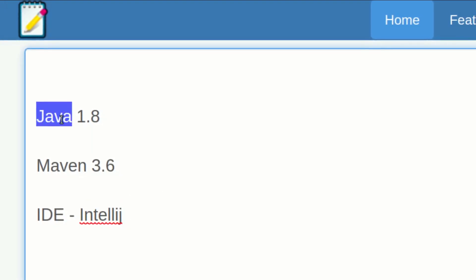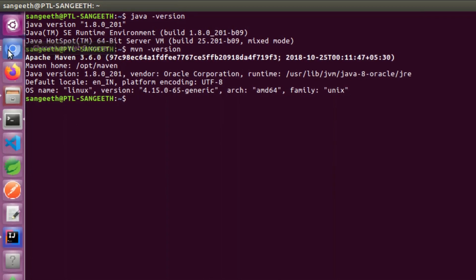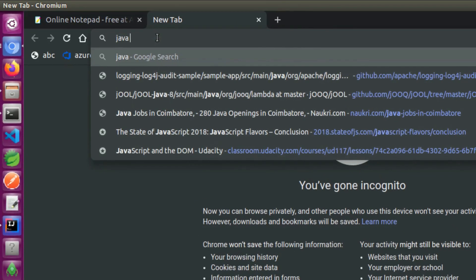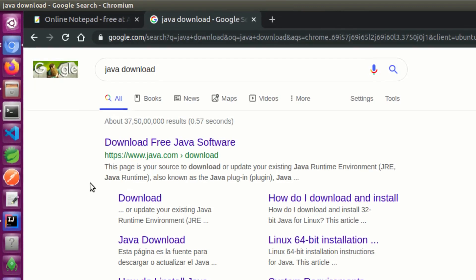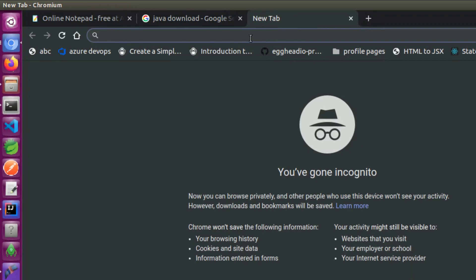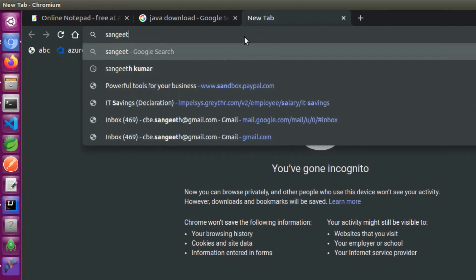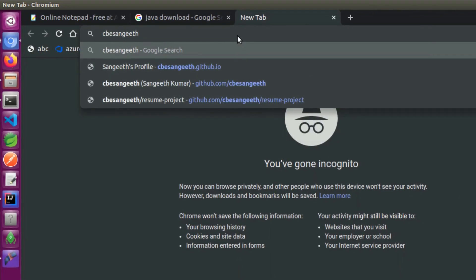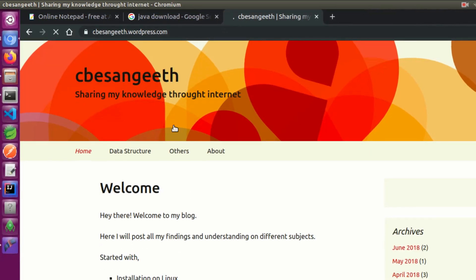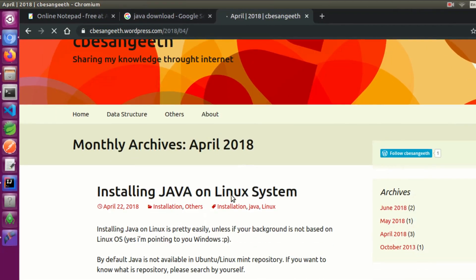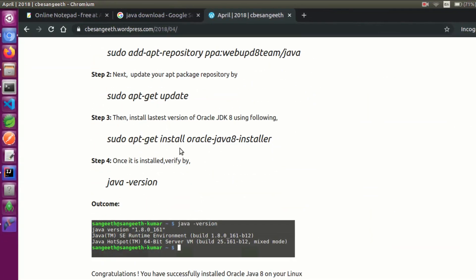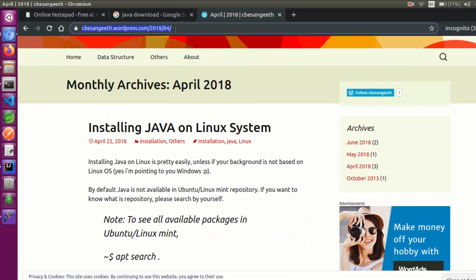I will tell you how to install them. You can go to the website. I will be referencing a WordPress article at cb.sankith.wordpress.com from April 2018. It has instructions for the Linux version. I will show you the link in the video description.